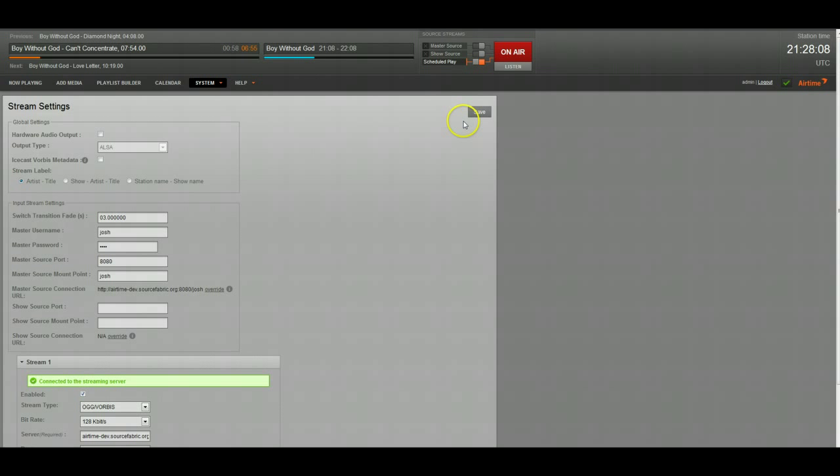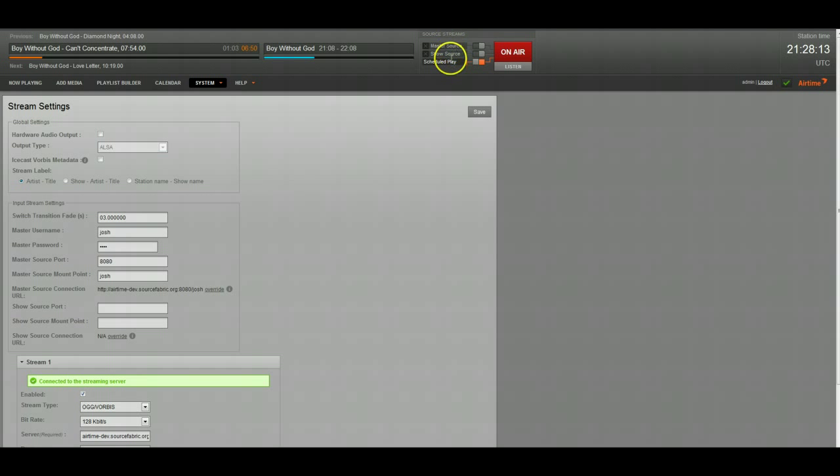I'm going to show you how that works right now. You're going to see that there are these three source streams right now. Scheduled play, which is Airtime's default playout, which is your Airtime scheduled shows and all of that.